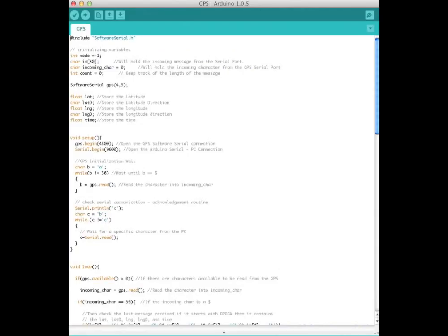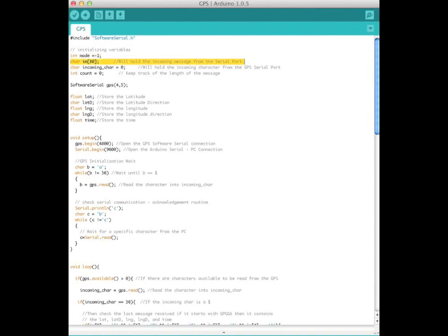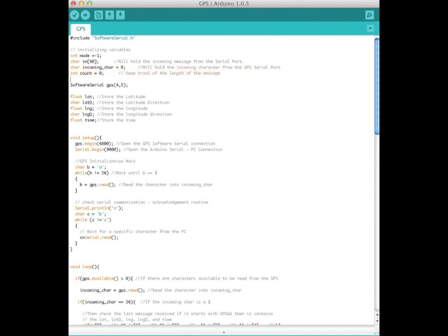Let's look at how to interface this module with the Arduino. First, we include the software serial library with this line. This allows the Arduino to talk to the module over a software serial link. Mode is used to hold the incoming request from MATLAB. IM is the incoming message from the GPS. Incoming car will hold the incoming character from the GPS, and count will keep track of the length of the incoming message. Next, initialize the software serial connection on port 4 and 5, and store in the variable GPS.